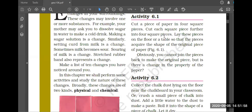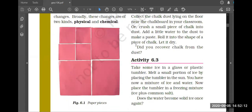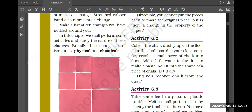All the changes we observe in nature are of two types: either physical change or chemical change. Tearing paper into smaller pieces is a physical change because the chemical composition remains the same - it will still be paper. But if you burn the paper, it won't remain paper - it will convert into ash, which is a chemical change. When you write on a blackboard with chalk, the chalk decreases in size - that is a physical change.